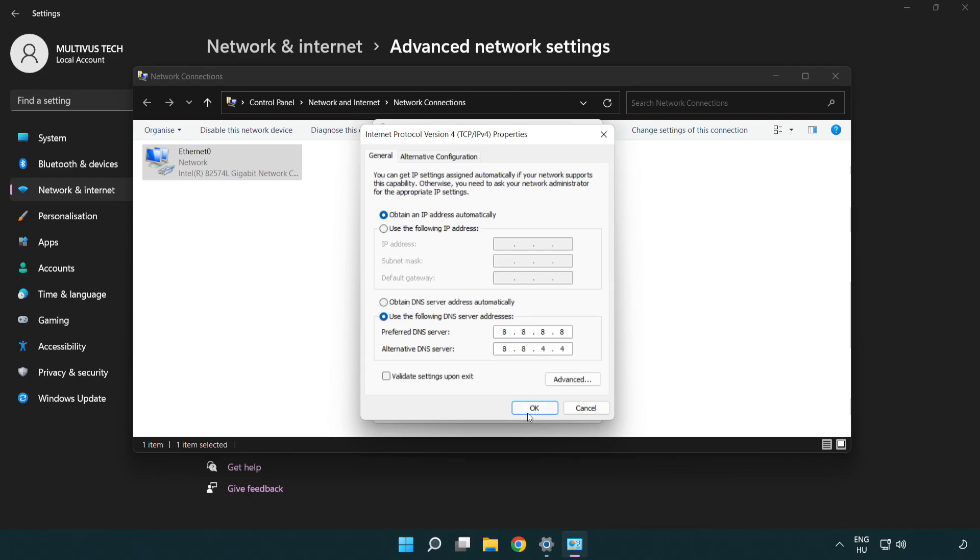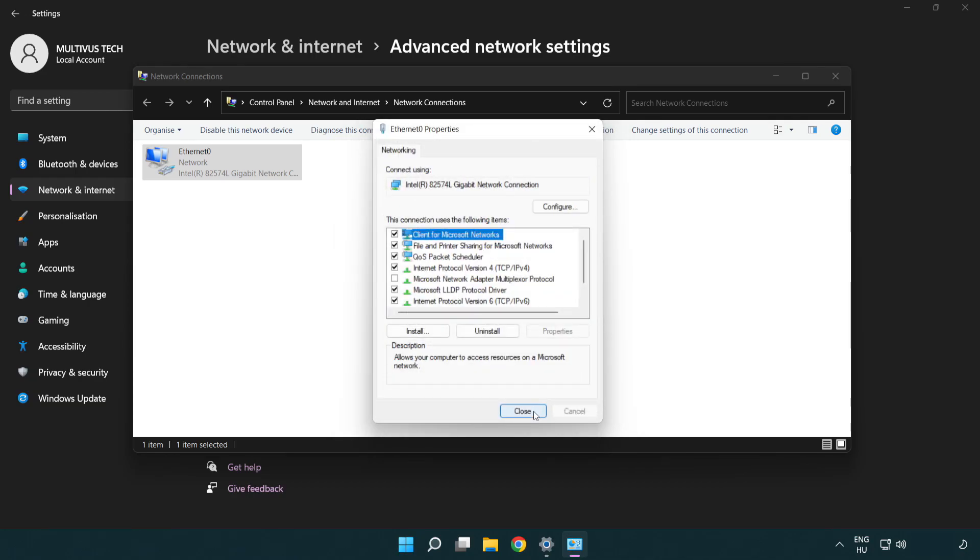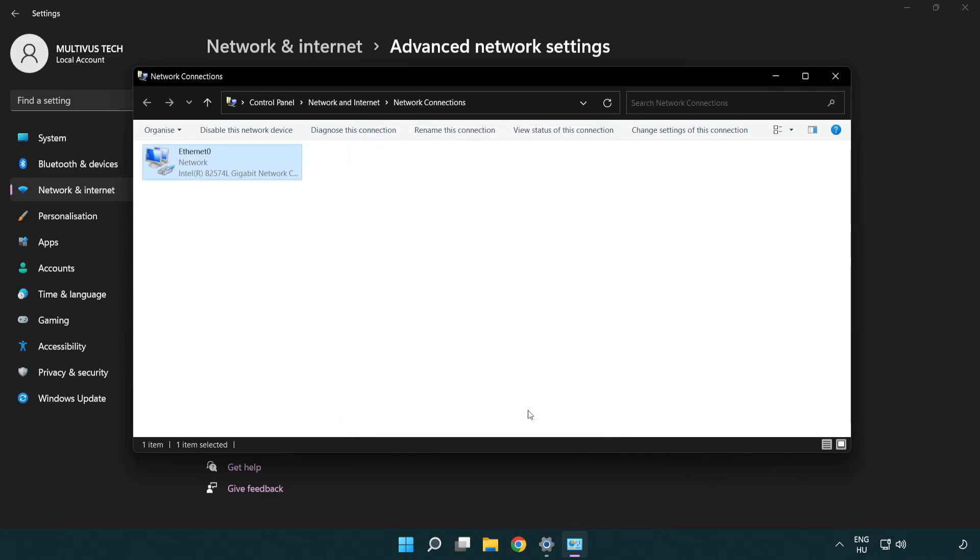Click OK, then click Close. Close the windows.